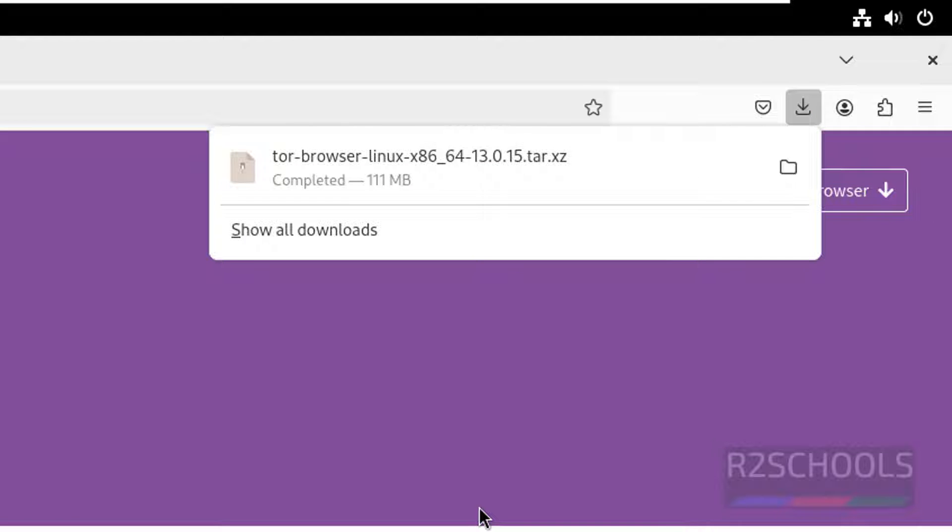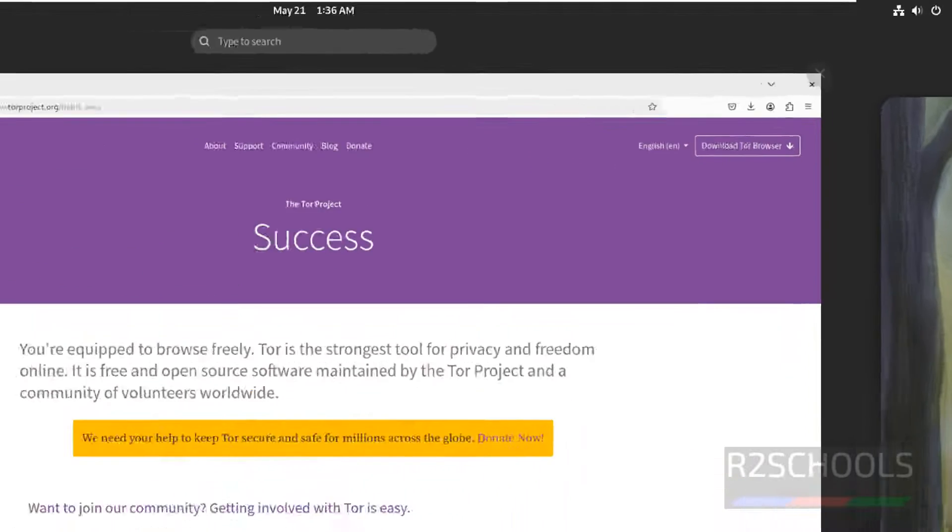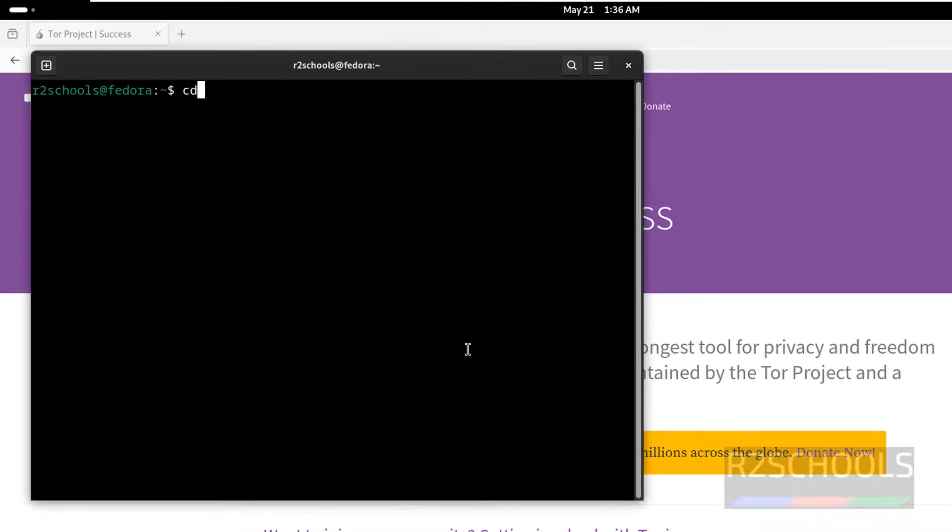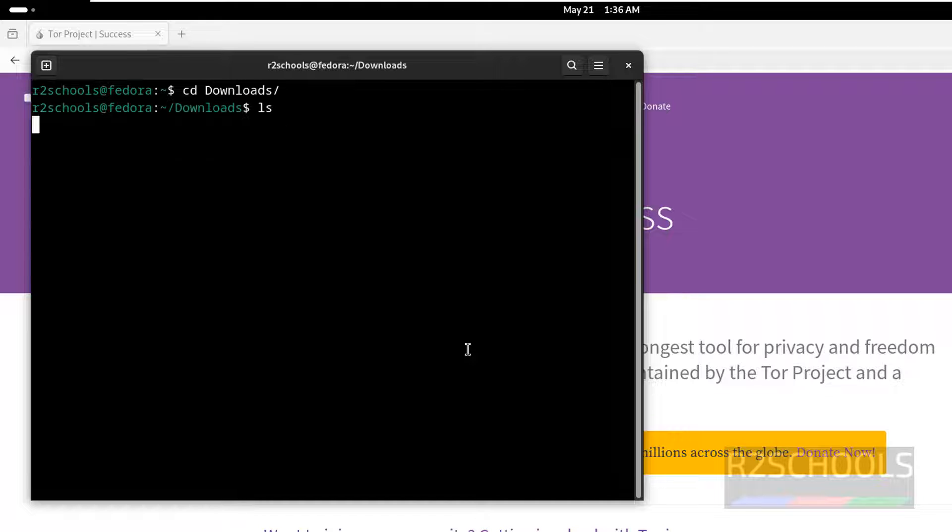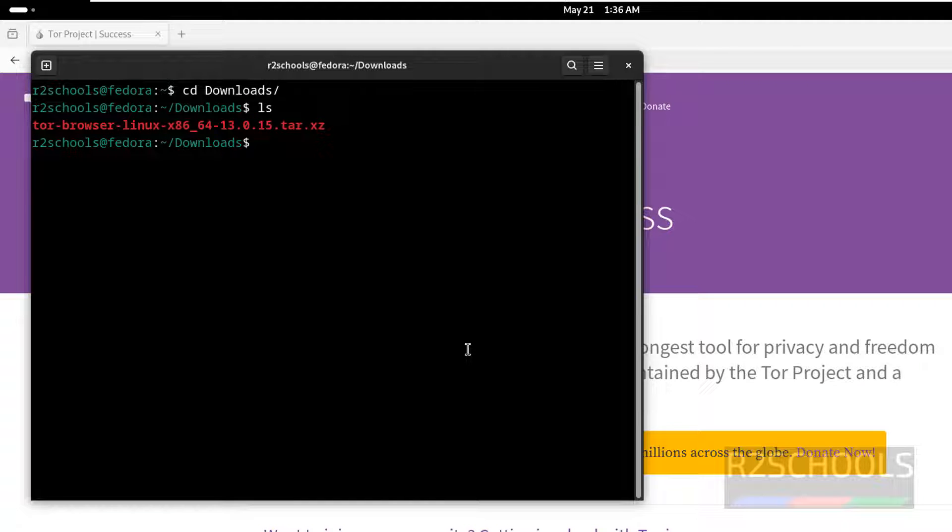See download is completed. Now open terminal, go to downloads, ls. See here we have the Tor browser zip file.